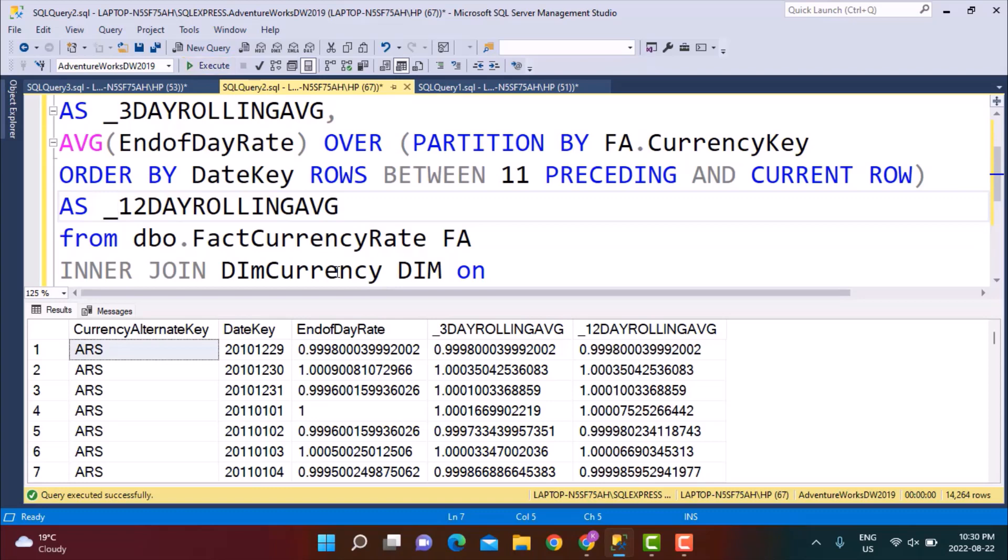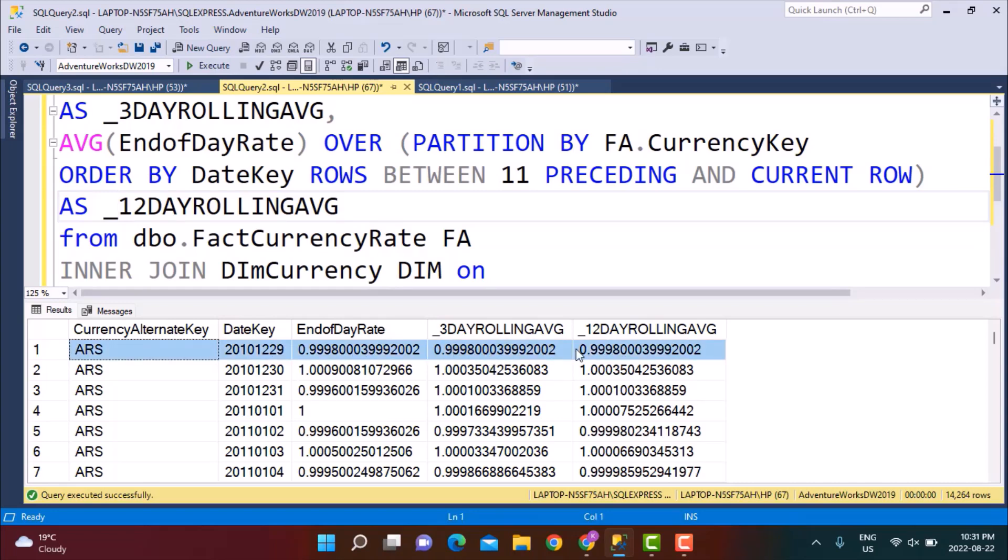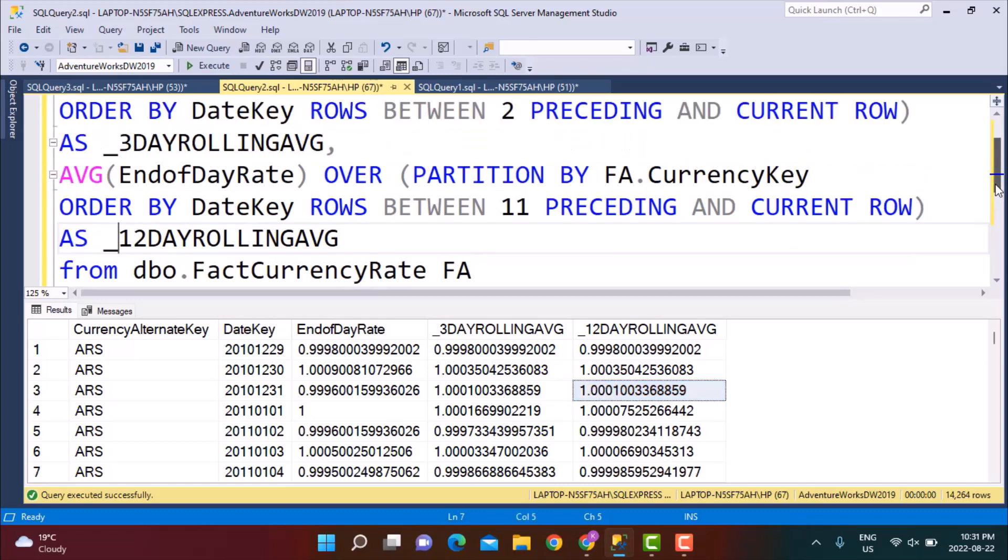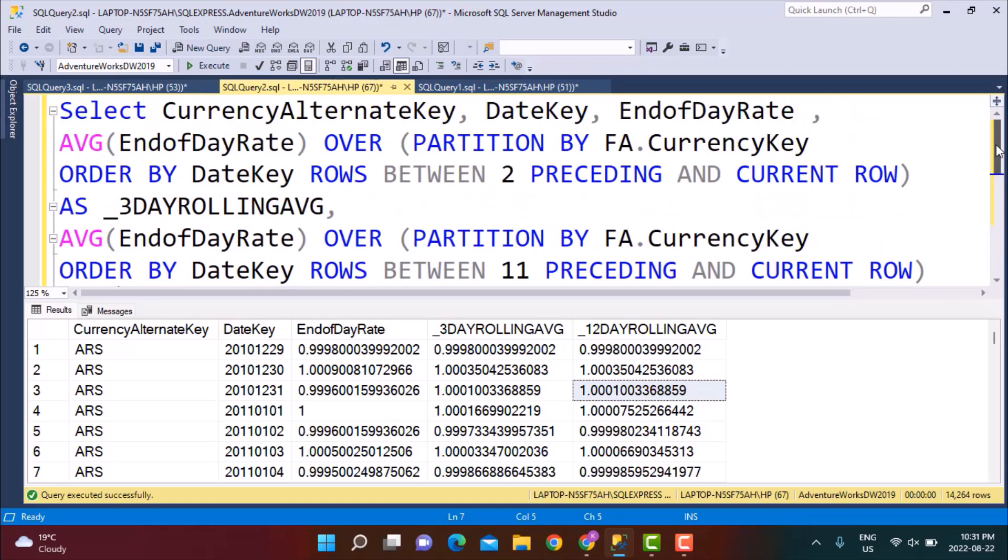Now let's execute the query. Once I execute the query you will see that the 3 day rolling averages and the 12 day rolling averages both of them have been calculated. As simple as that. The 3 day rolling average, if you look at the first row you will see it is the same because the 3 day rolling average and the 12 day rolling averages are the same because there are no preceding rows to this particular entry. But as you go down further in the entry you will see that the averages have been created as per the values in the table. So this is how you can calculate the rolling average.